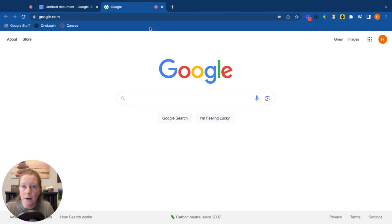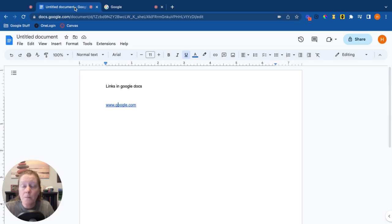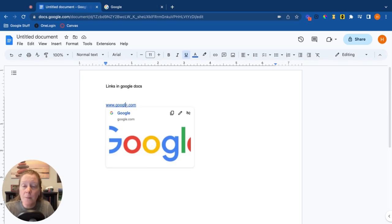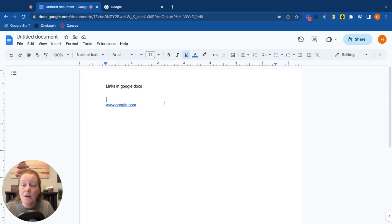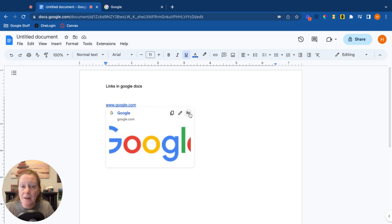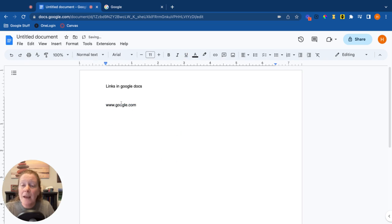So that's one option. From this you can also copy the link, edit the link, or remove it altogether. Now another way you could do that, and actually let's use that remove button, is I type in the URL, then I go ahead and select the text...